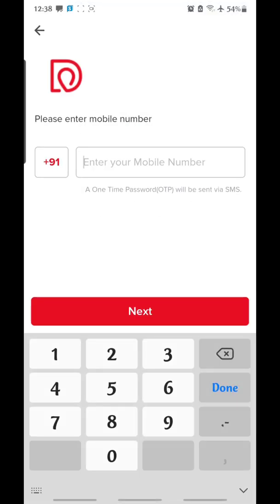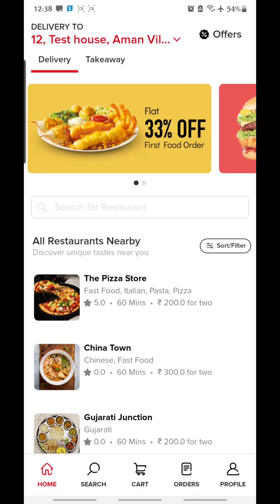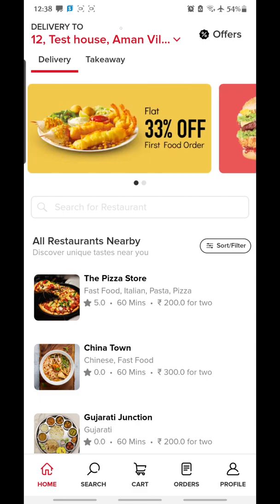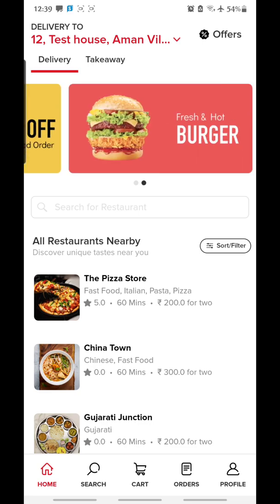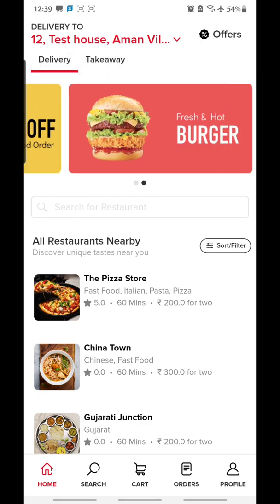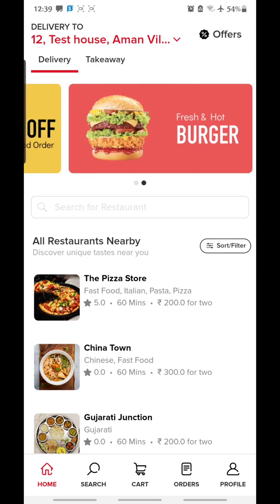When you log into the application, you are able to see the screen that starts with the 'Delivery To' option. The delivery to option helps you list down the address that you want the food to be delivered. You can either manually enter the address or allow the DeonDee app to automatically locate your address. Then you find two options: delivery and takeaway. We will continue with the delivery option.